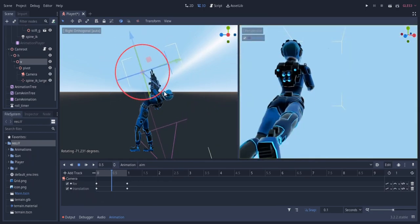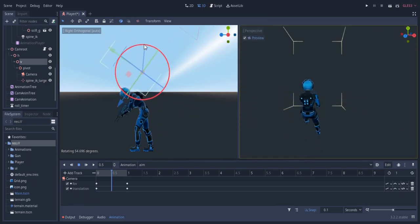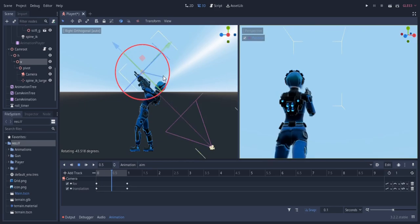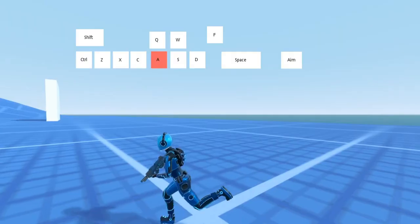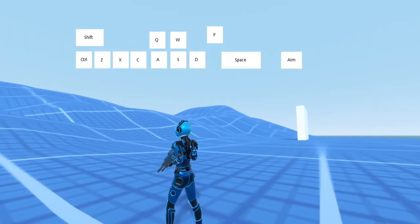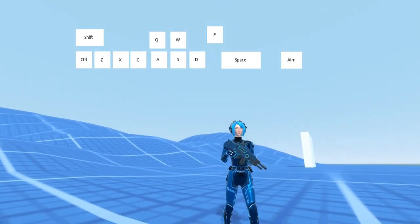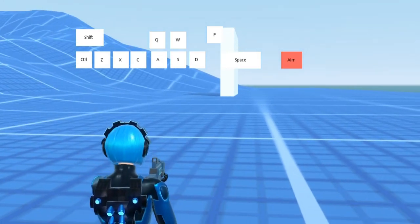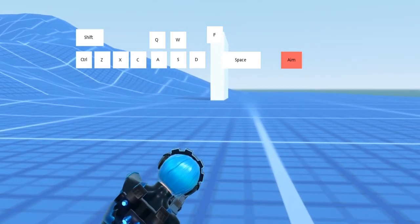Hey guys, this is Johnny. In this video I'm gonna use inverse kinematics to rotate the player's body towards the aim direction. I'm also gonna create some camera animations paired with inverse kinematics to create the shoulder changing and leaning mechanism.